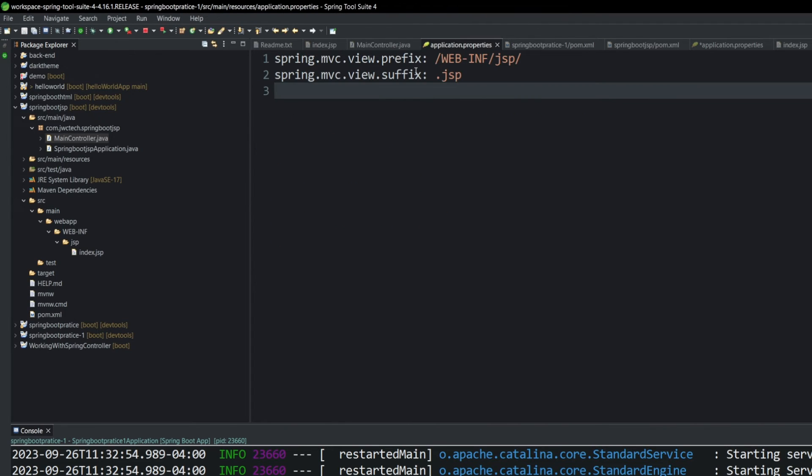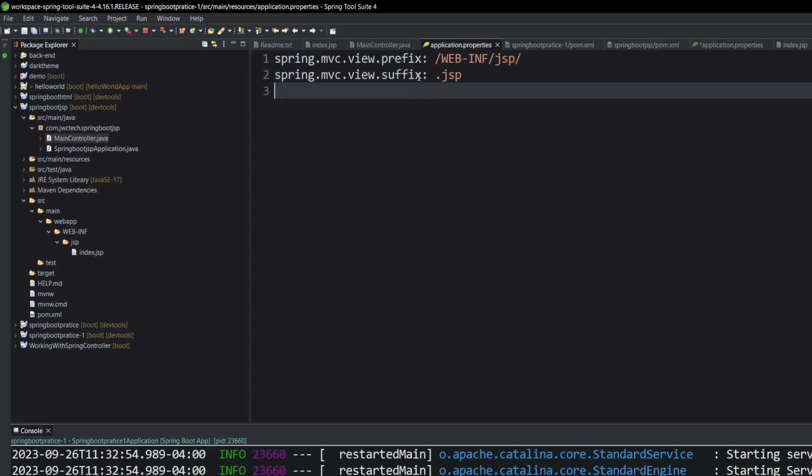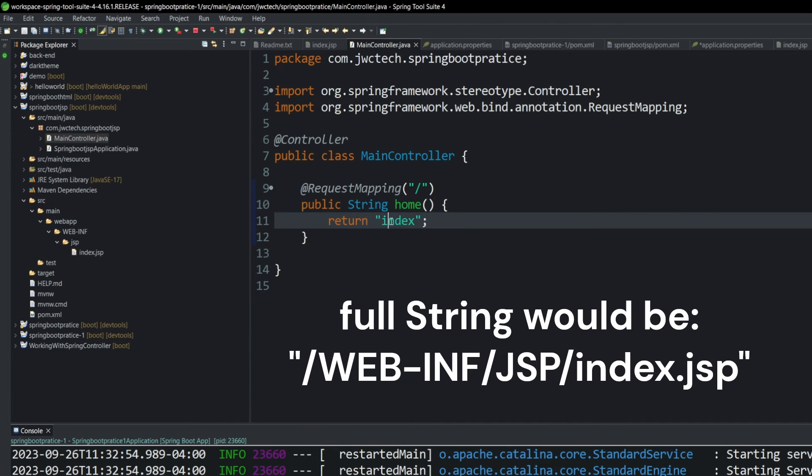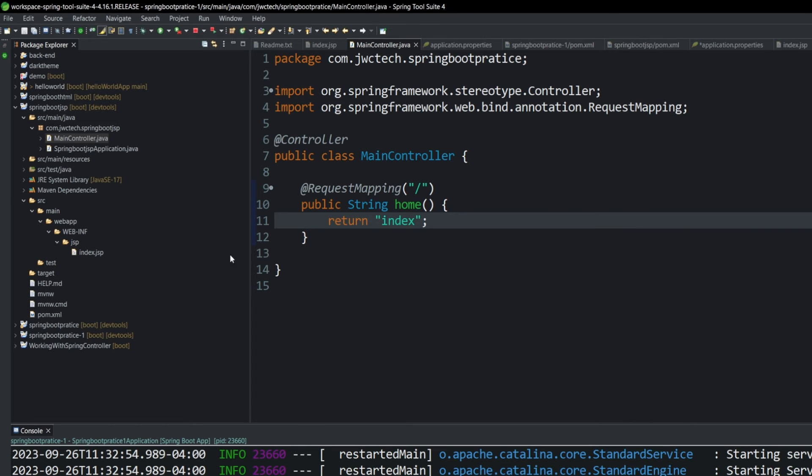Let's take a look at what we mentioned before about the application properties. We're adding the suffix, right? The web-inf-JSP. That's for the folder location. And we're adding, correction, we're adding a prefix, right? And we're adding a suffix. So what this is essentially saying is when you're looking for this index, add the suffix of JSP and add the folder location of web-inf-JSP. So let's go ahead and run this.